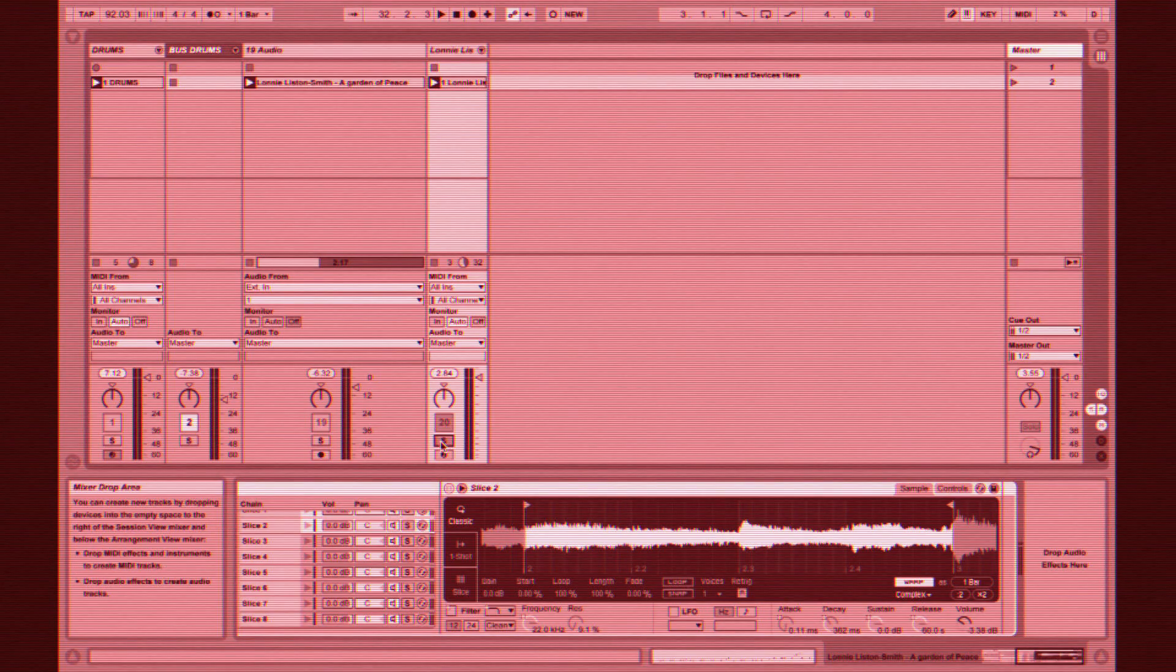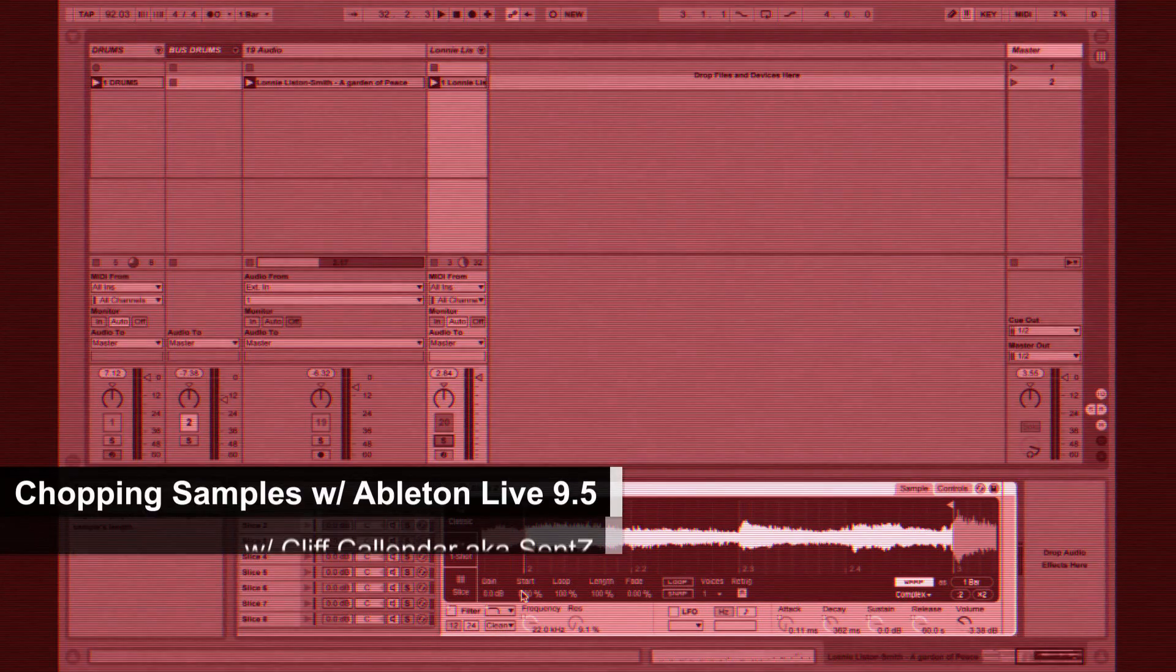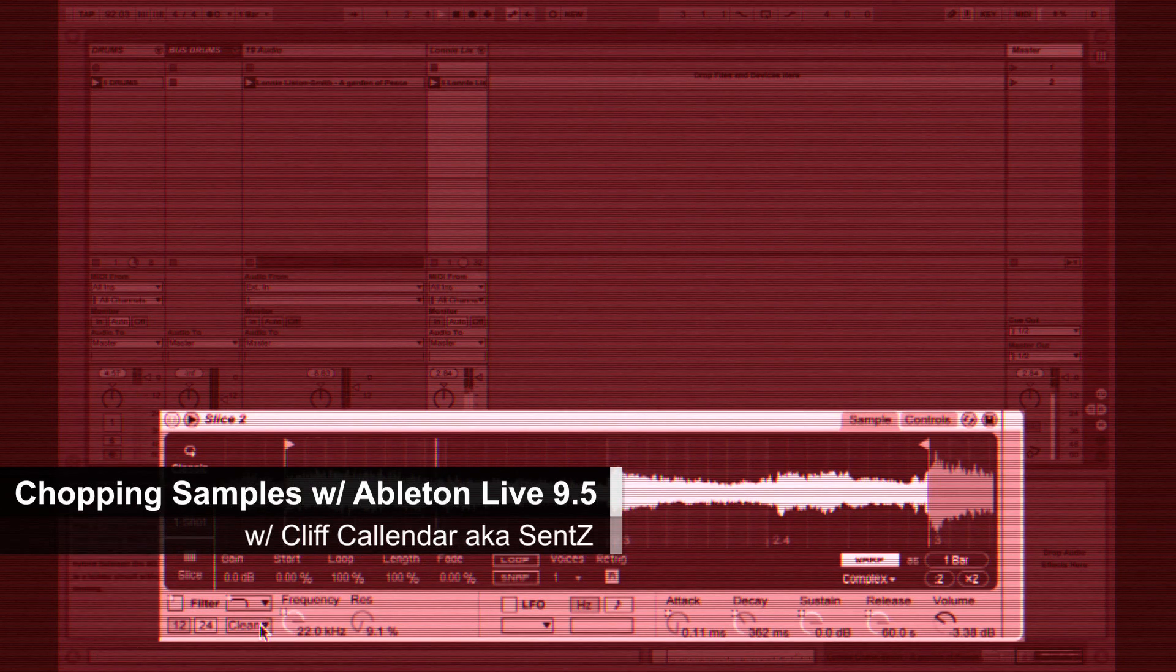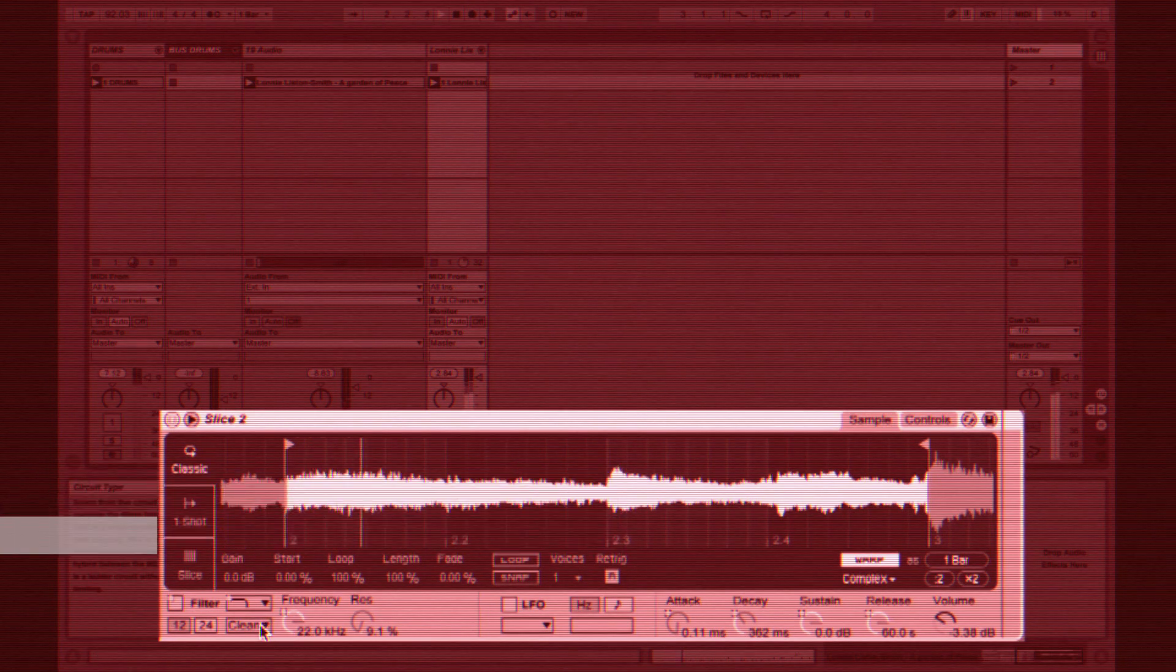Hey guys, this is Sense here in DubSpot New York City. I wanted to take a minute and talk about Ableton Live 9.5 and more specifically how you can use it to chop and slice samples and have the timing get preserved throughout the process.